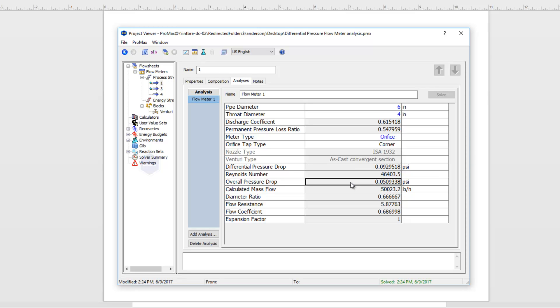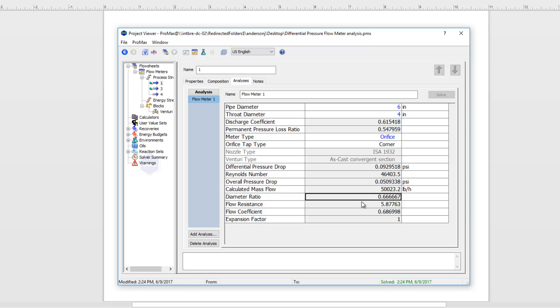The overall pressure drop is the pressure drop that is a permanent pressure loss for us. We have the Reynolds number and our mass flow presented here. Our diameter ratio, flow resistance, flow coefficient, and expansion factor are also listed.